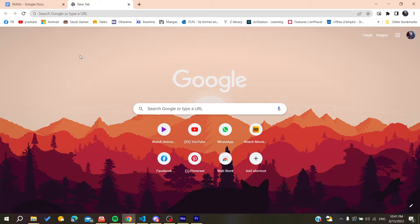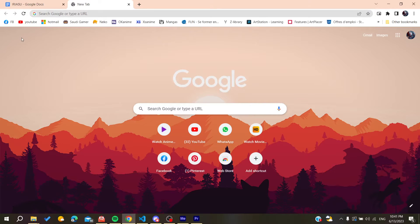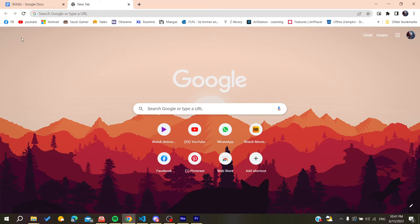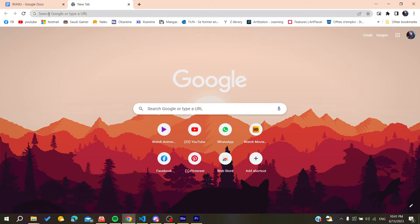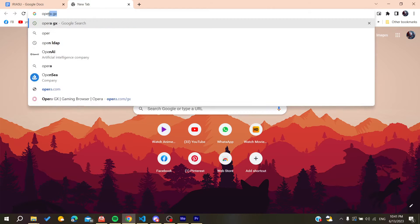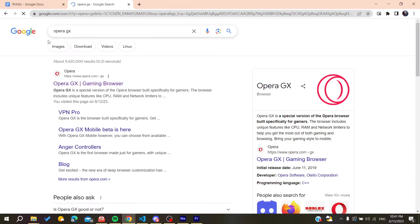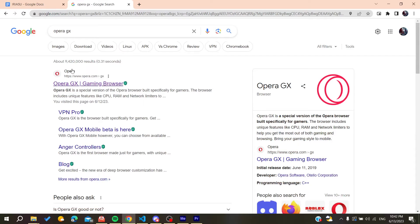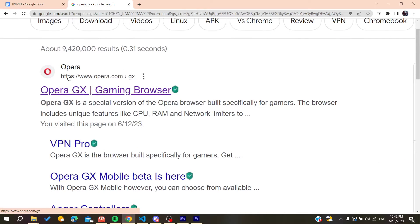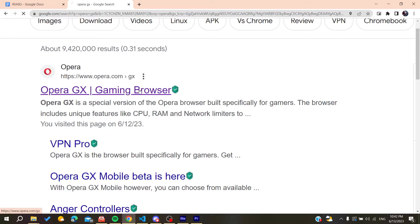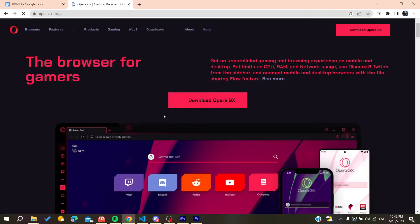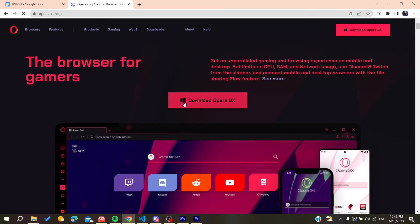We need to go to the URL bar of your web browser, either Google Chrome or any other browser. Search for Opera GX and go to the first link, which is the Opera gaming browser. Then click on download Opera GX.